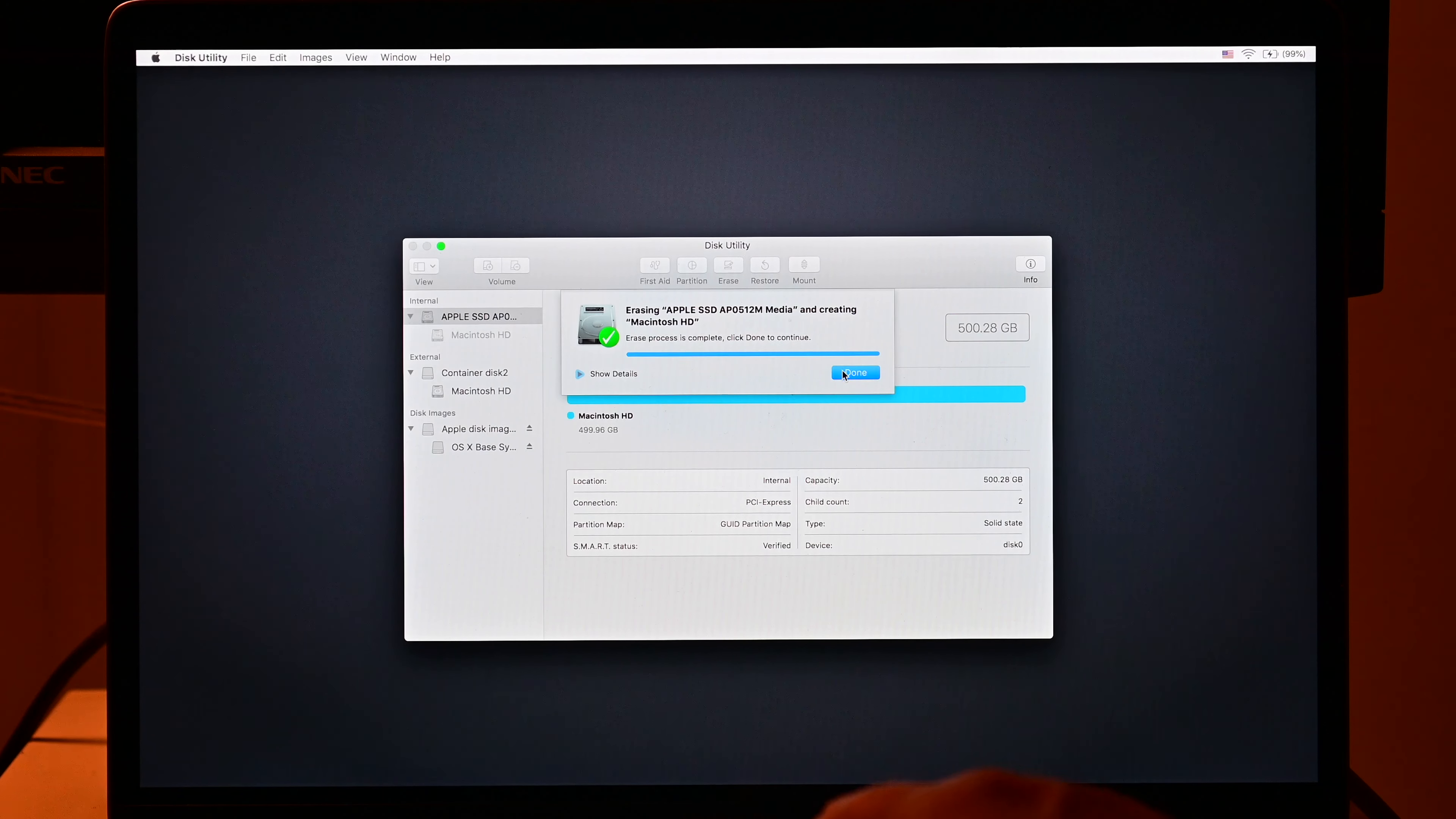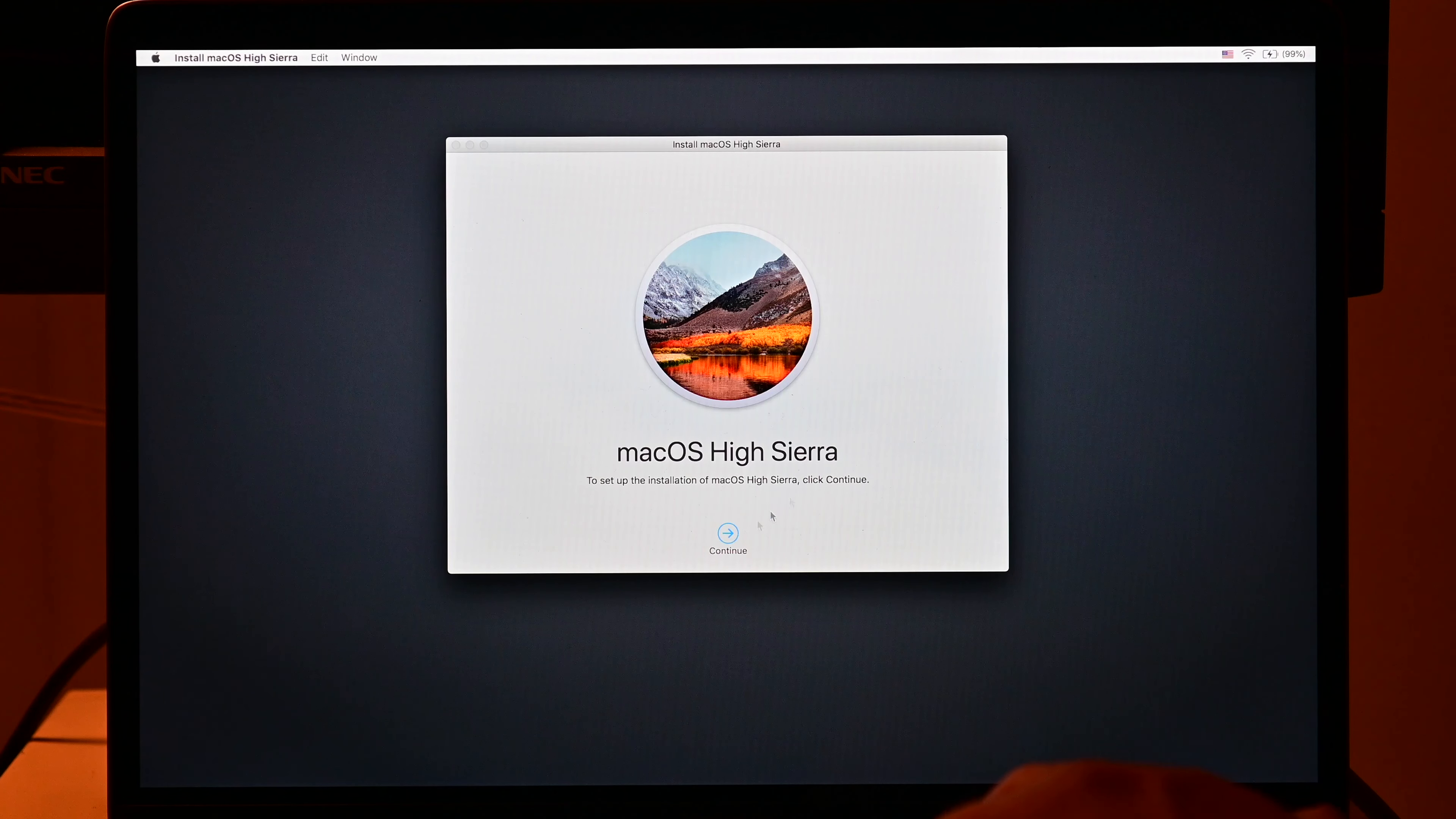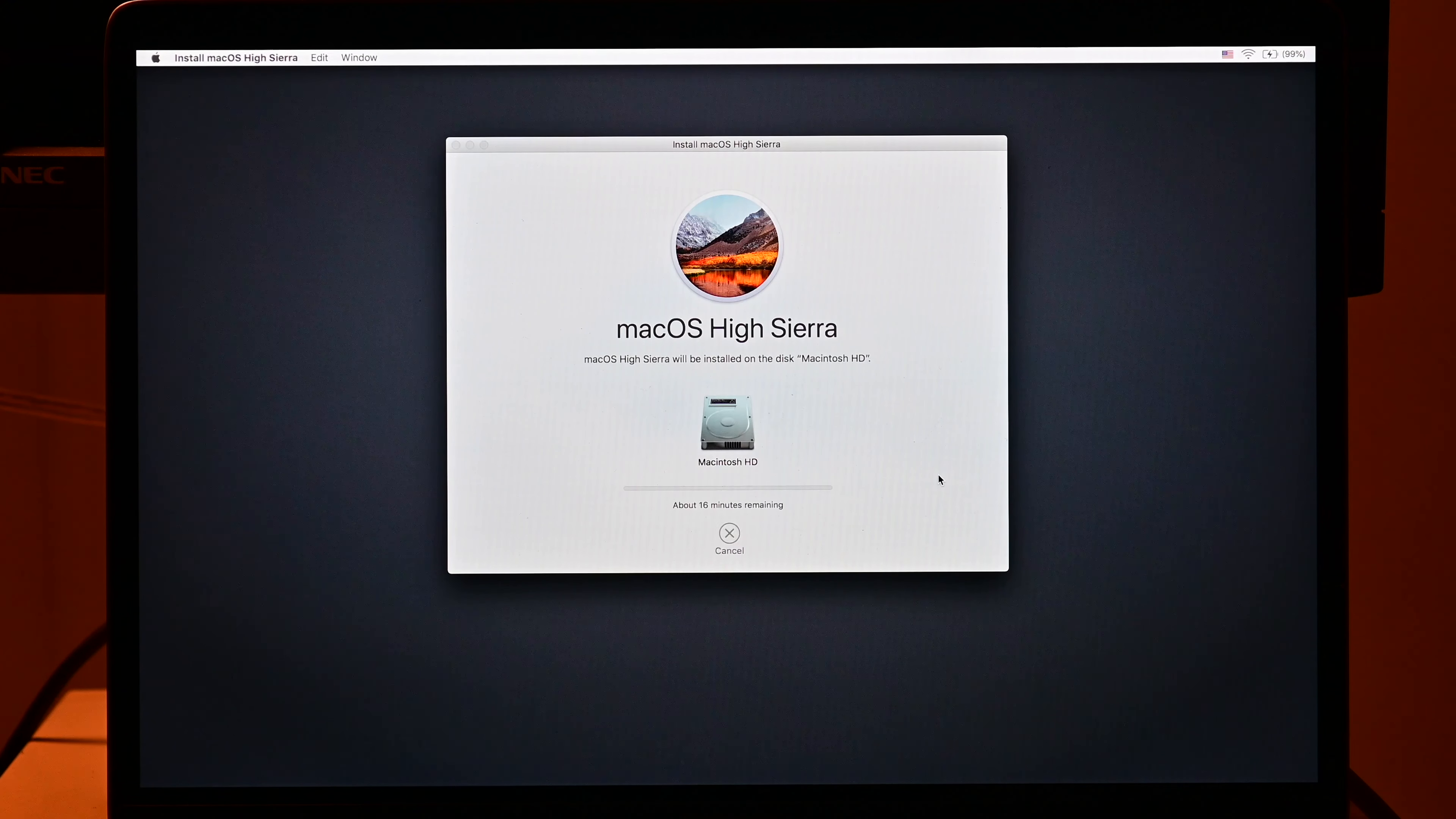And then once you've erased the drive, we exit Disk Utility and we click reinstall macOS. And you'll notice from the icon here, you can tell already that this is High Sierra. And then when we start the installer, it's very crystal clear. Yeah, this is High Sierra. So we click continue, agree, agree, select the target drive, install. And away it goes.